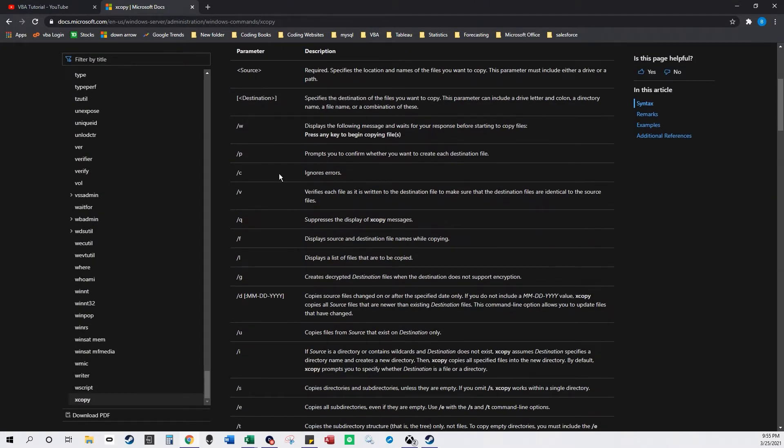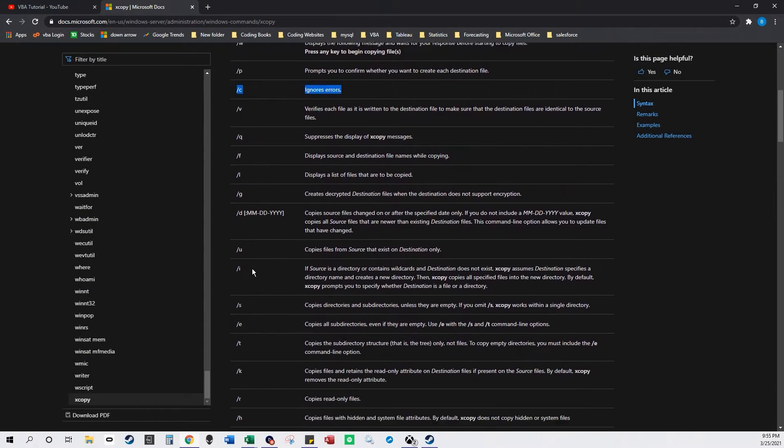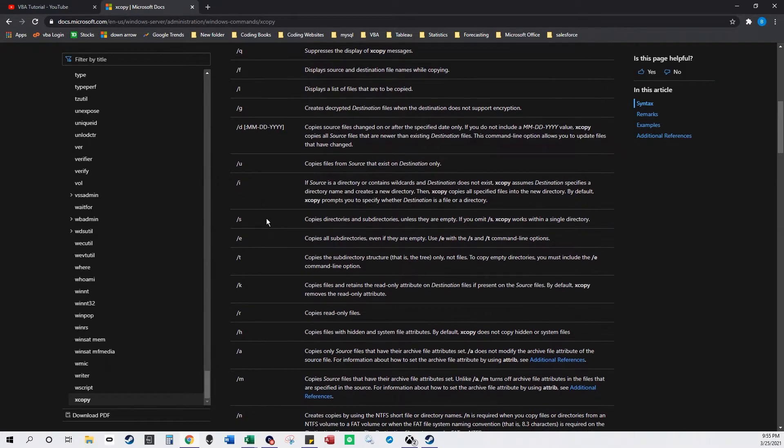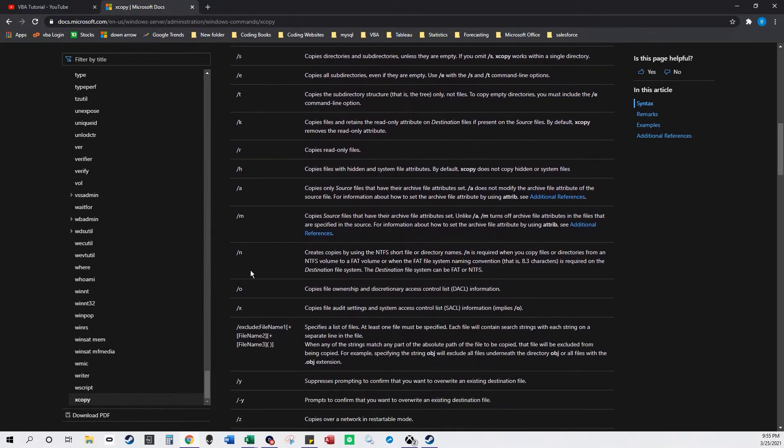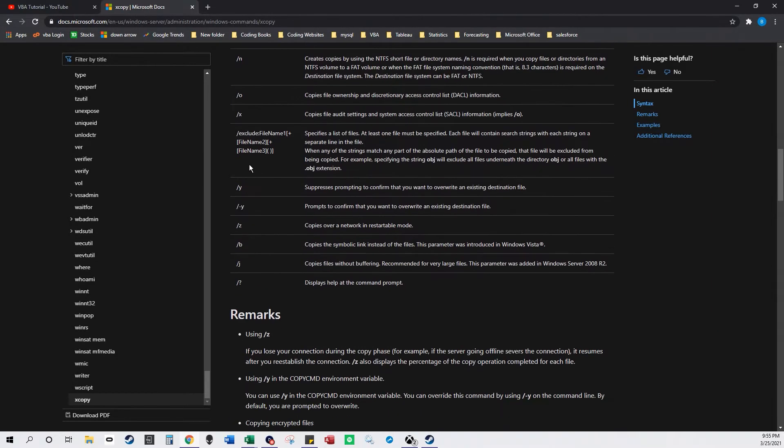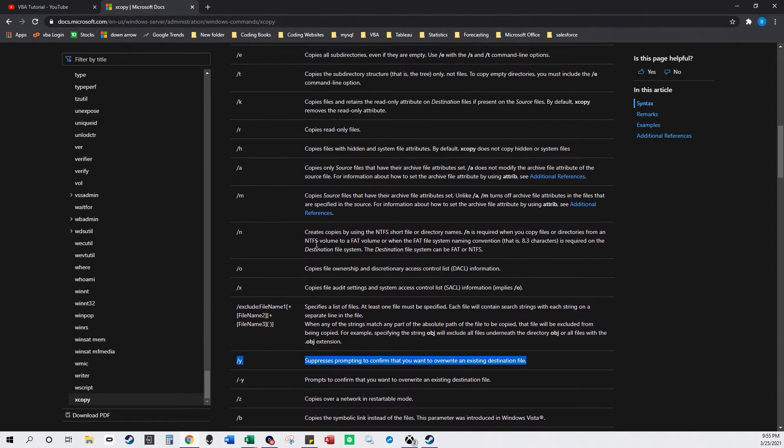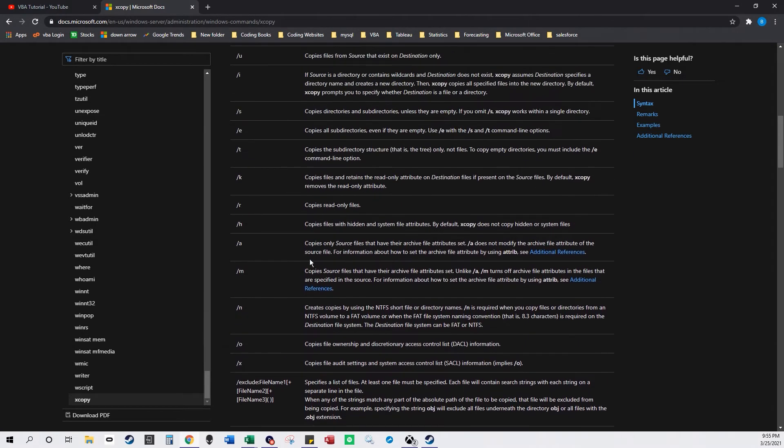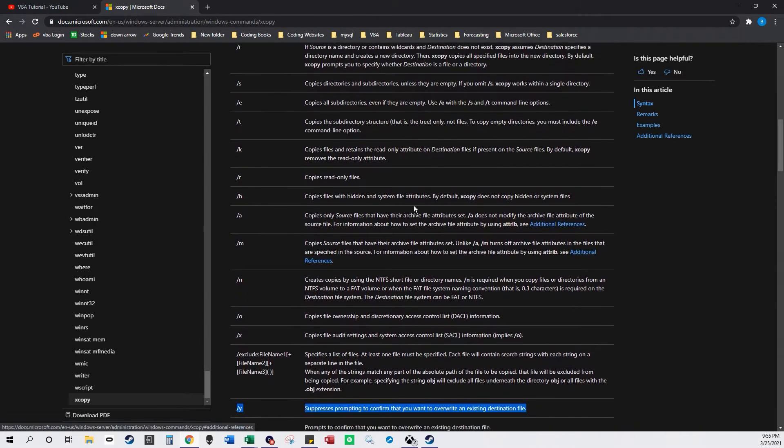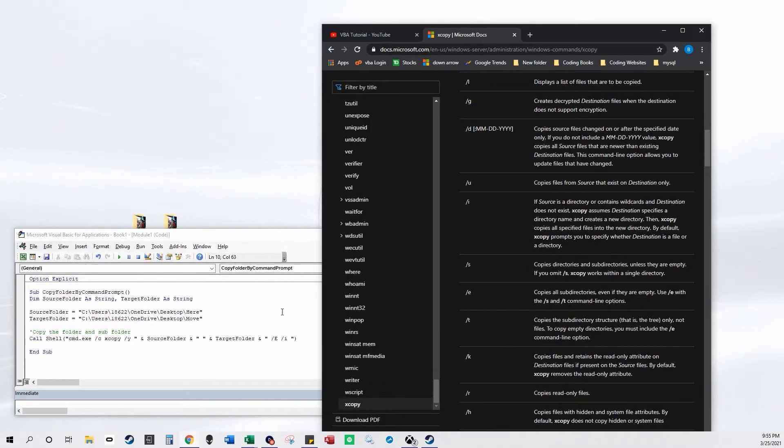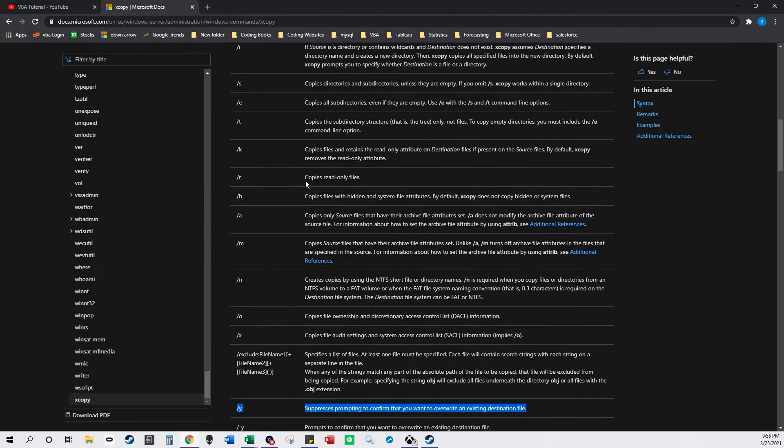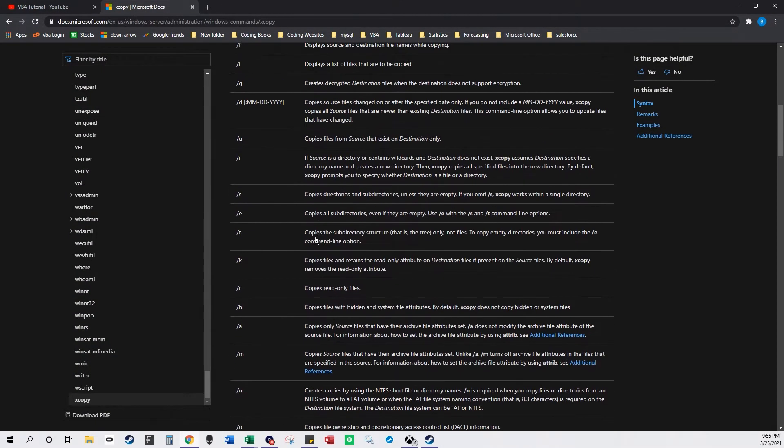And it's using c which ignores errors. It's using y to suppress if you want to overwrite, and it uses i.